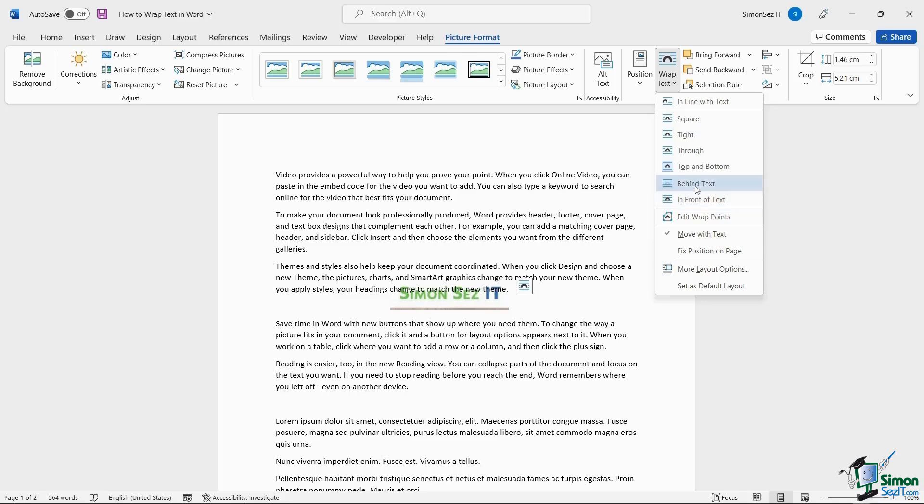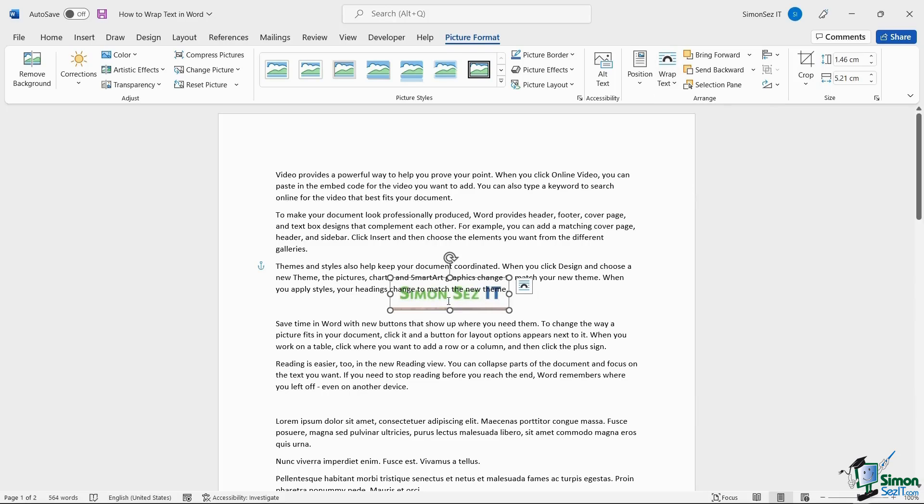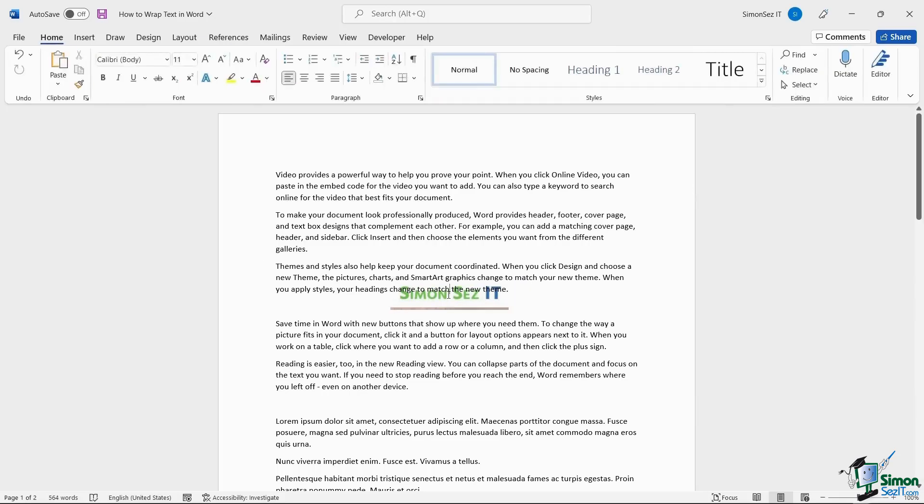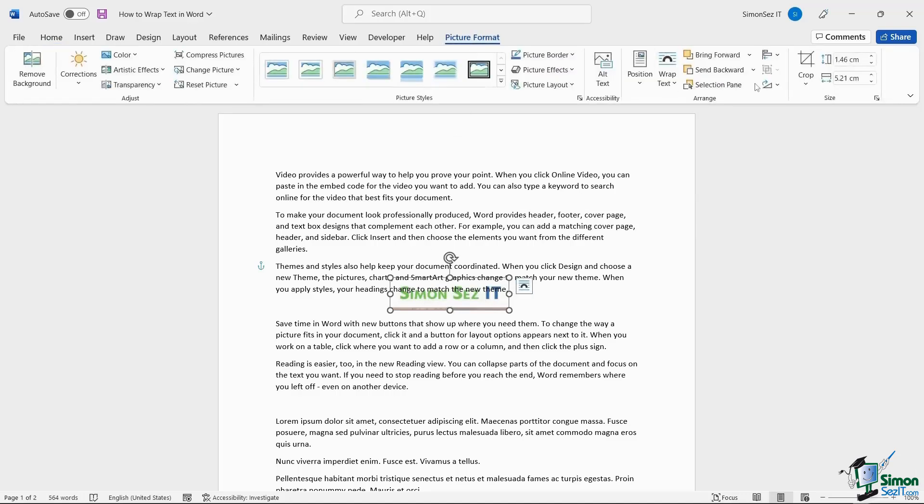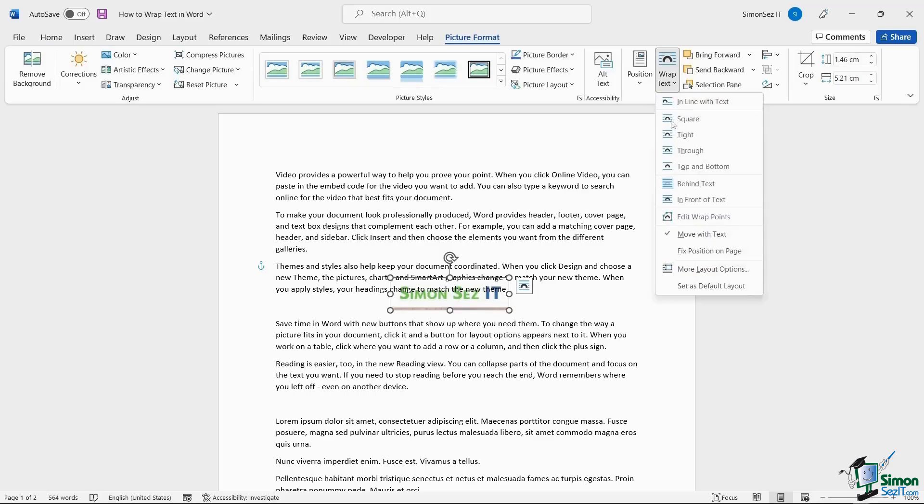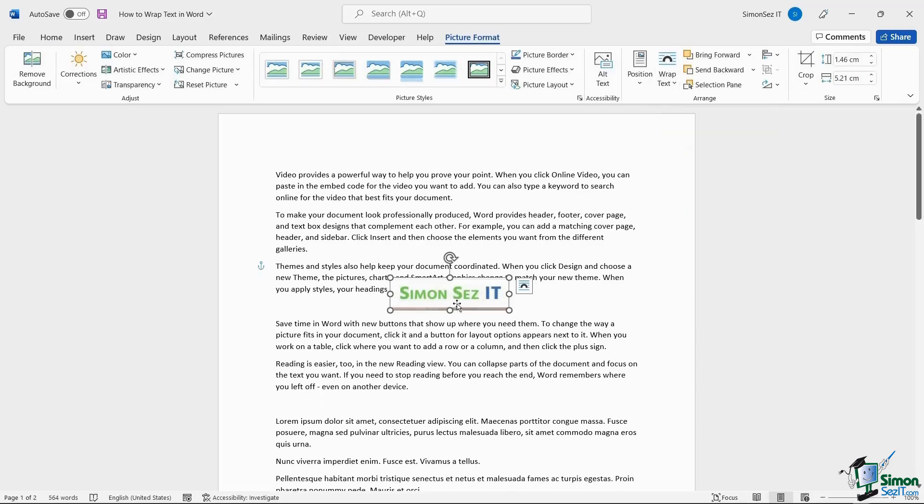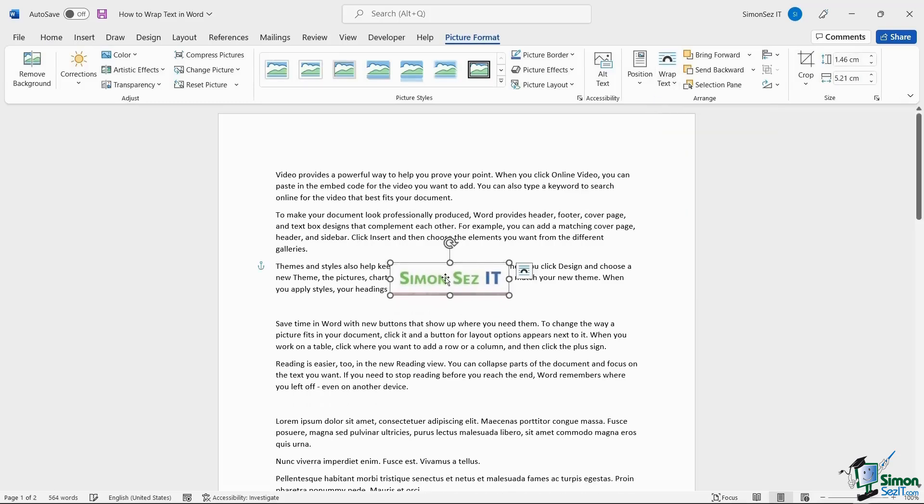Click on the Behind Text option to add an image behind the text. If you want it in front of the text, click on the In Front of Text option to add an image in front of the text.